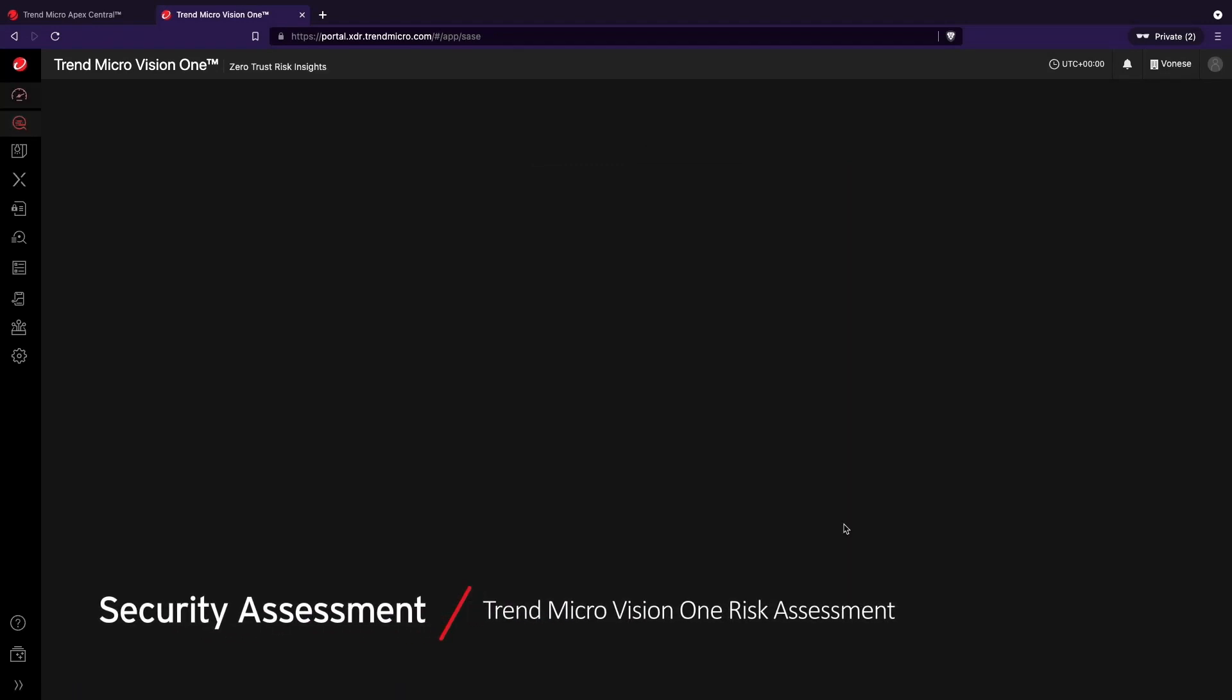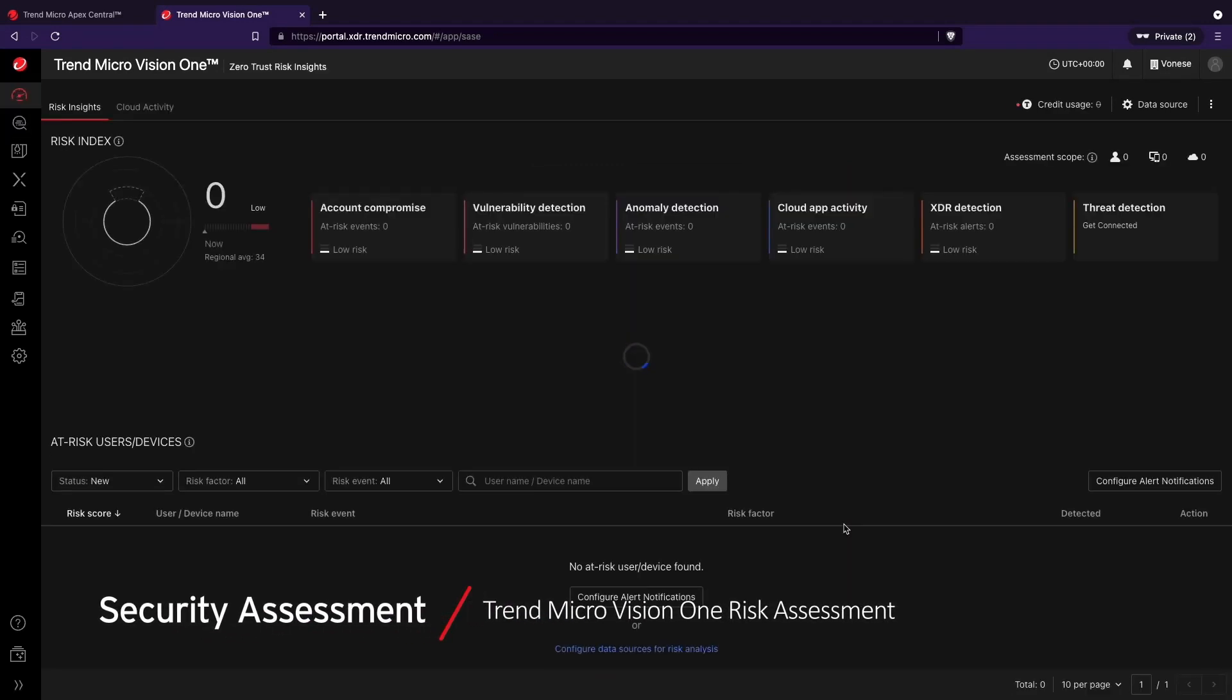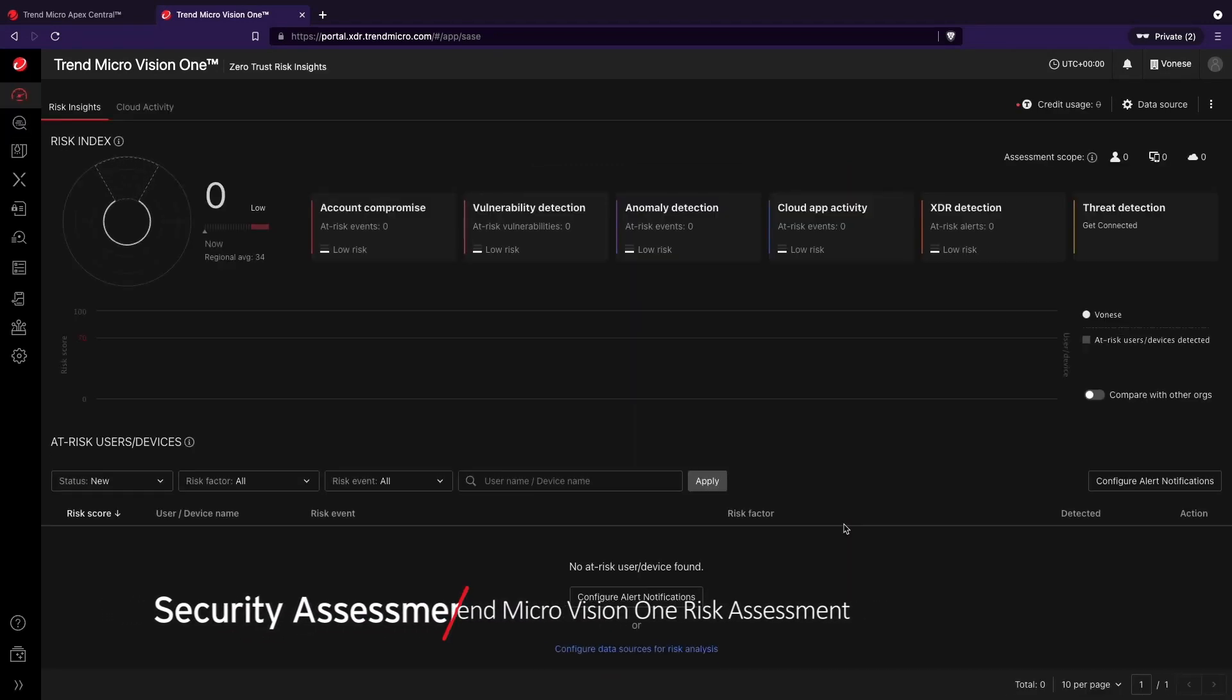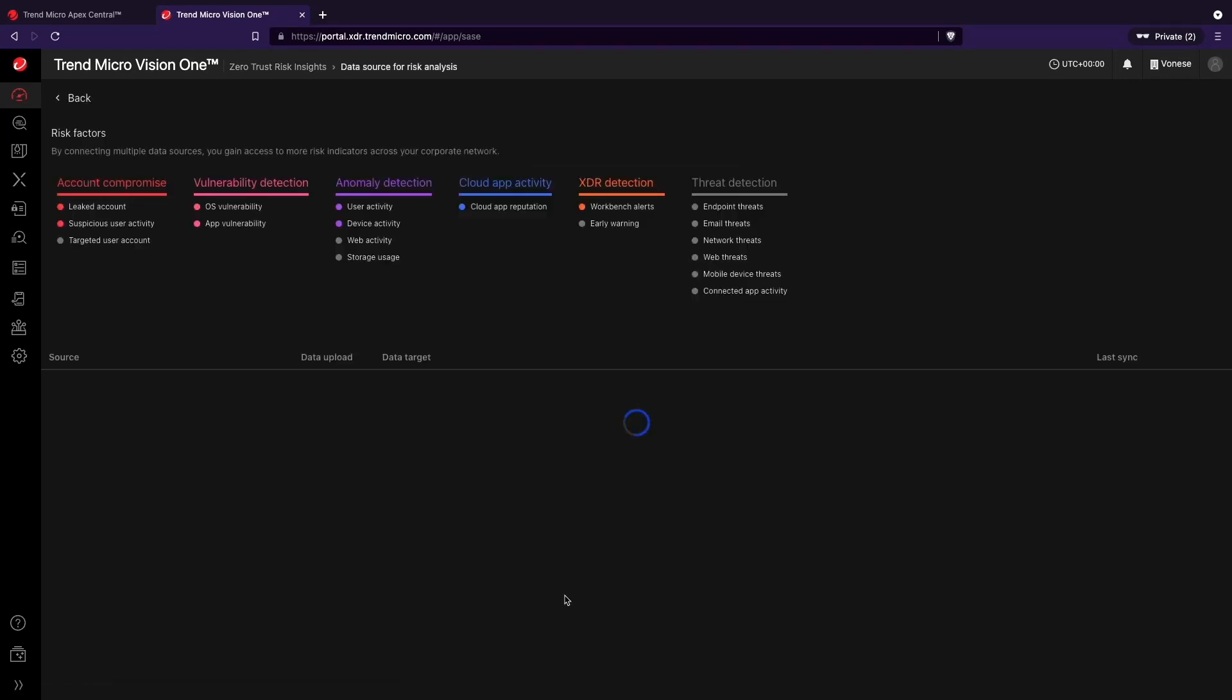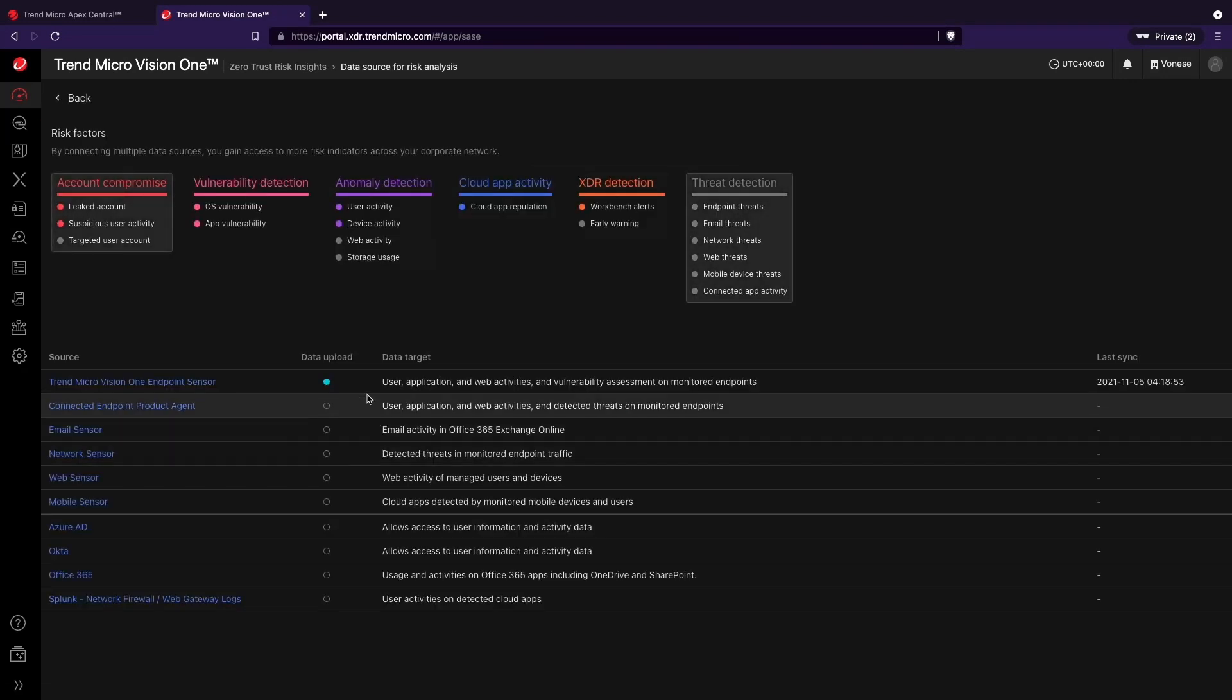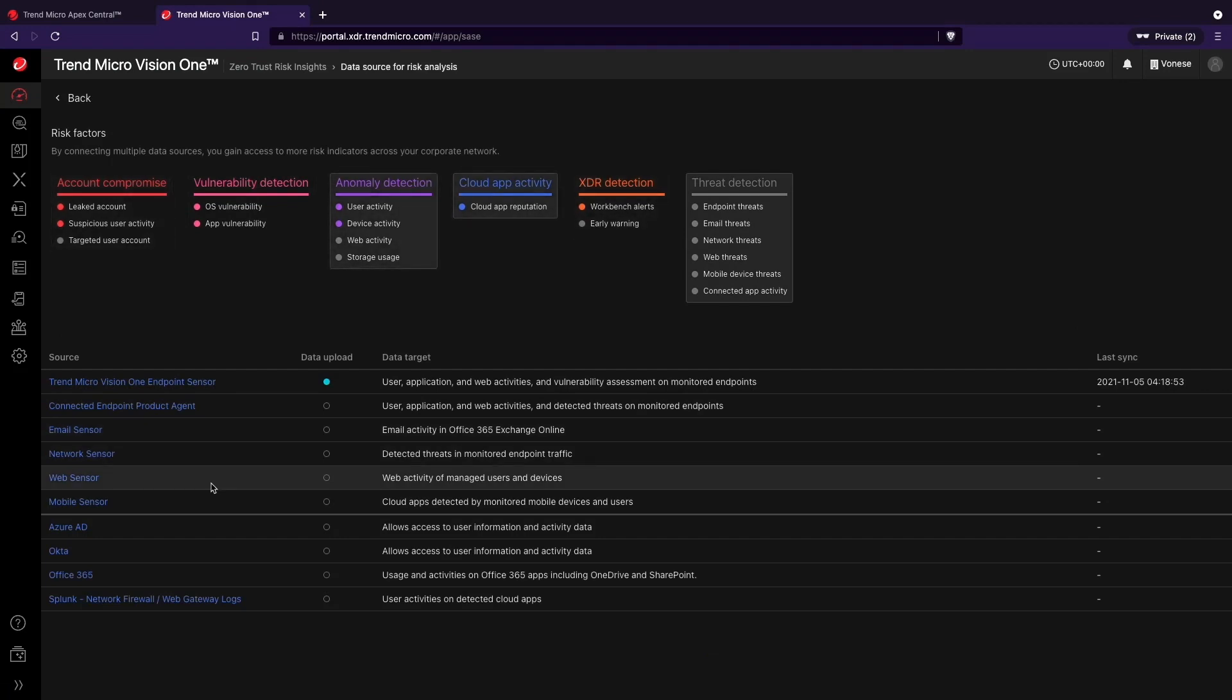To get the most out of the platform, we recommend the risk assessment to evaluate your risk score and monitor the scope of threats in your environment for 60 days by deploying our industry-leading XDR sensors.